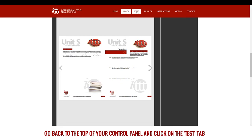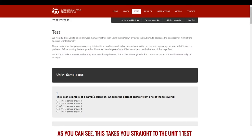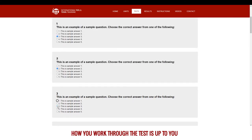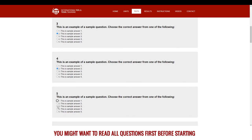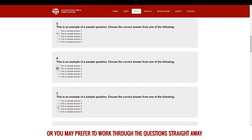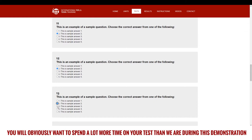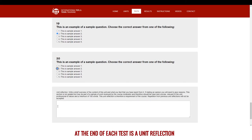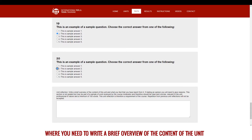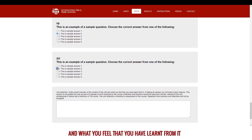Go back to the top of your control panel and click on the test tab. As you can see, this takes you straight to the unit 1 test. How you work through the test is up to you — you might want to read all questions first before starting, or you may prefer to work through the questions straight away. There are no trick questions in any of the tests and all the answers are based on information in the units. You will obviously want to spend a lot more time on your test than we are during this demonstration. At the end of each test is a unit reflection where you need to write a brief overview of the content of the unit and what you feel you have learnt from it.